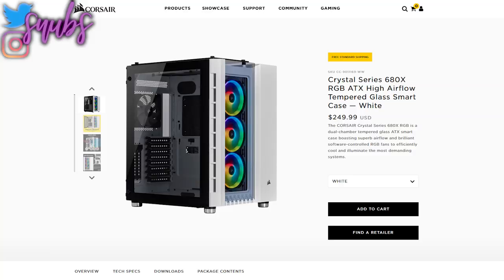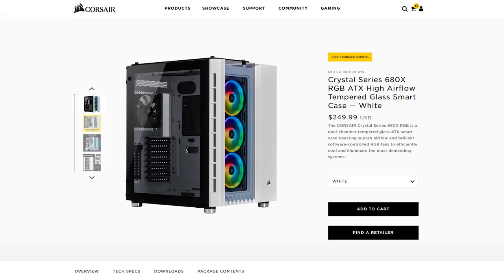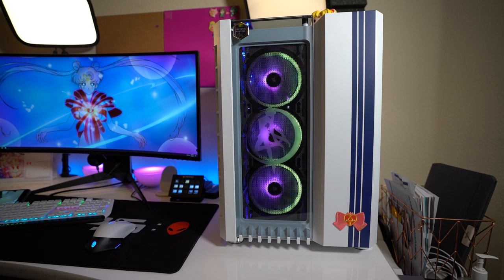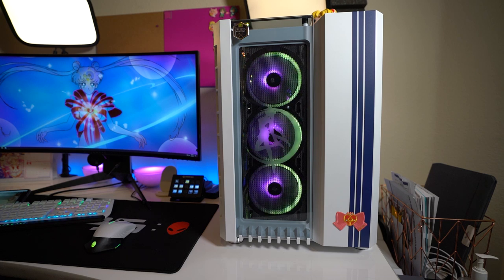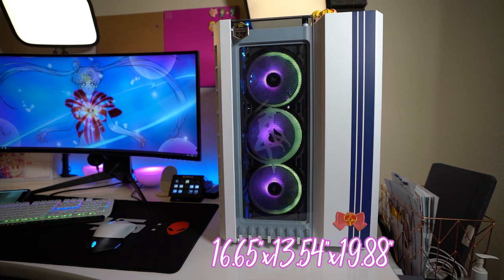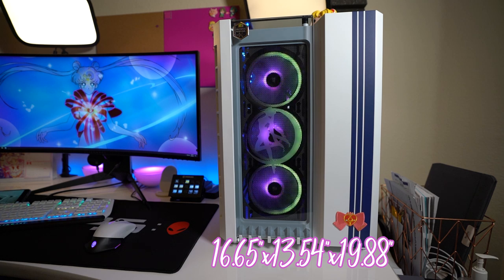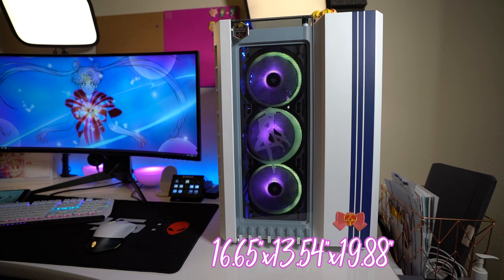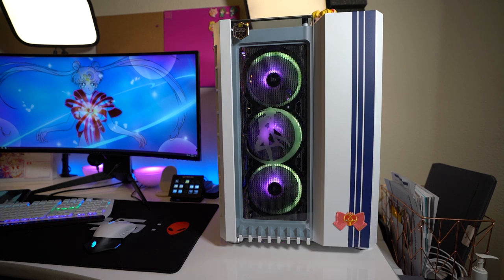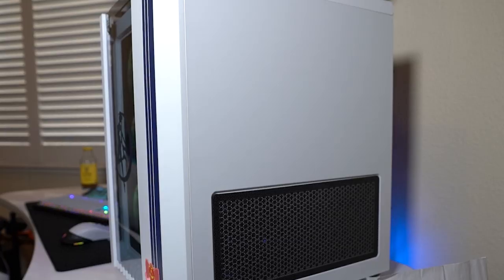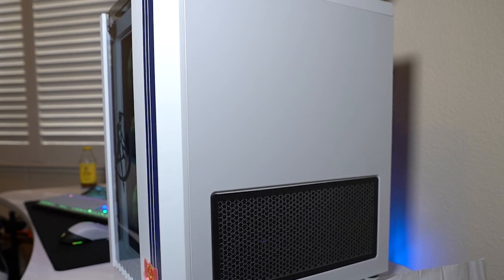So this case came out about a year ago, and the current MSRP is still about $250. However, sometimes you can see it on sale. This is a mid-tower size, similar to the 280X, but it's bigger and it's a lot more convenient. So the overall dimensions of this are 16.65 inches by 13.54 by 19.88 inches. And it weighs about 25 pounds empty. That's without anything else in it. So pretty big.